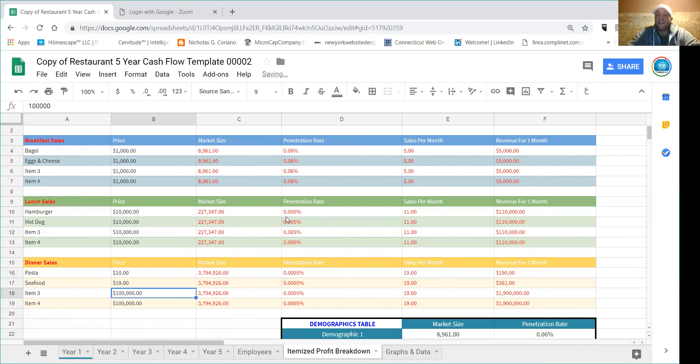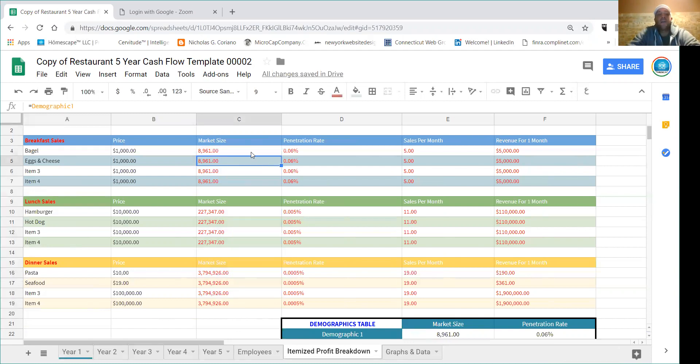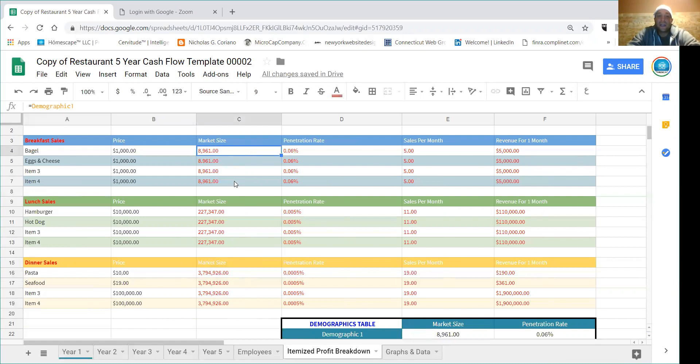And then you can set the price. Let's say the pasta is $10, let's say the seafood is $19. This will change the price over here. This is what I call the market size, so this tells us how many potential customers we can have. So usually look up the demographics in your city or your county and it'll tell you.